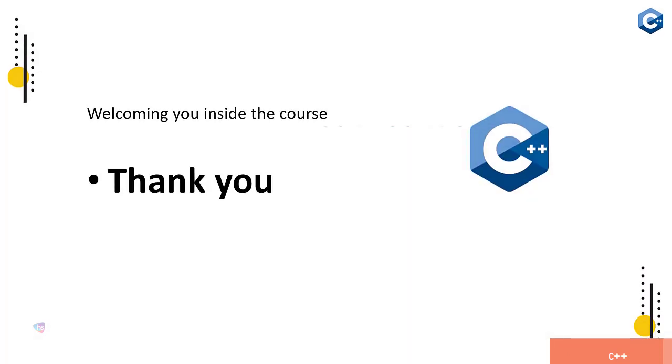I hope all these sections will give you a kick start for entering and starting C++ coding in a master class. I am strongly welcoming you inside the course. Thank you.